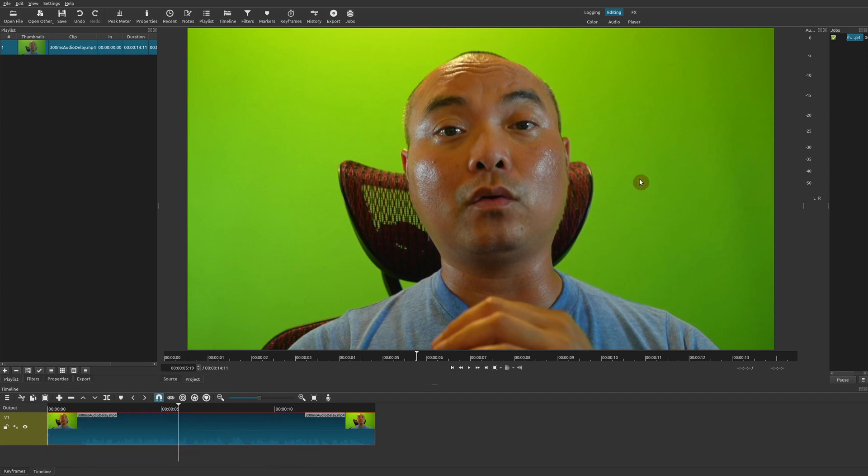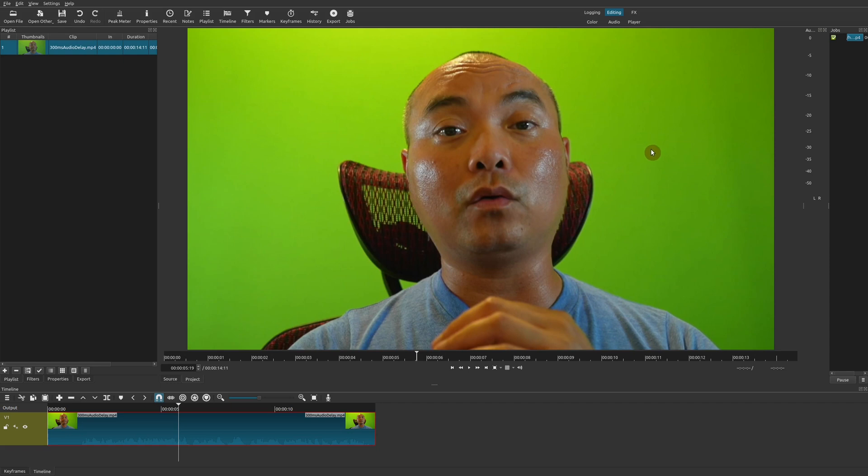I think for most people out there who have done video editing, they know of the whole chroma key or more often known as the green screen effect. And for anybody who watches movies or television, then they've probably heard of that before.